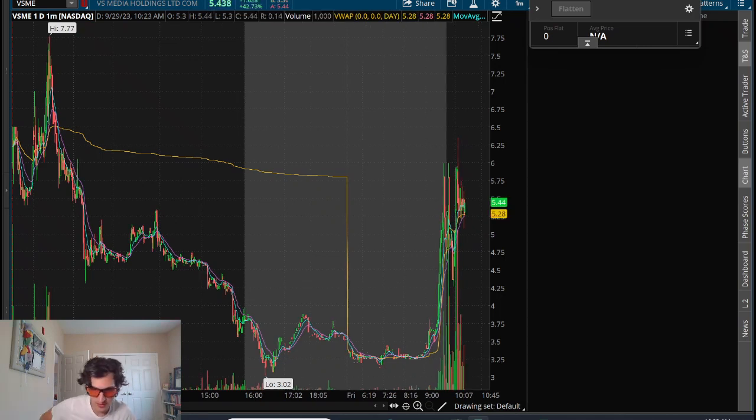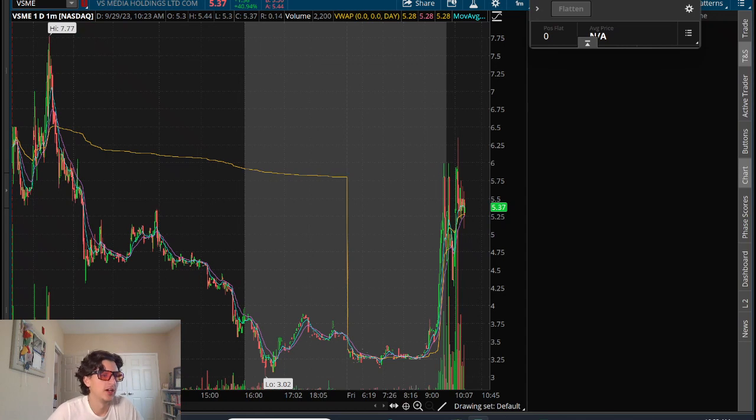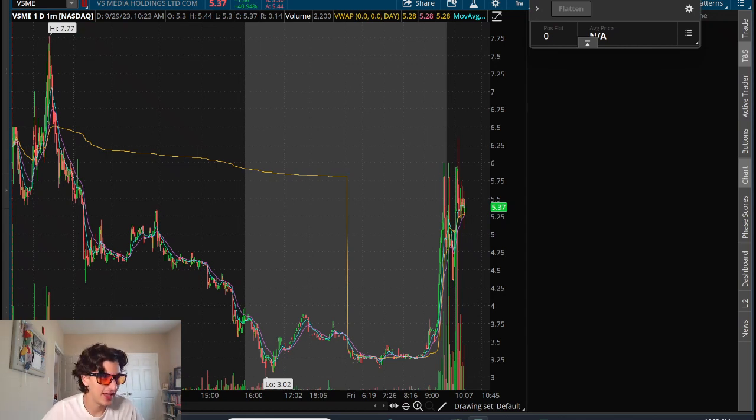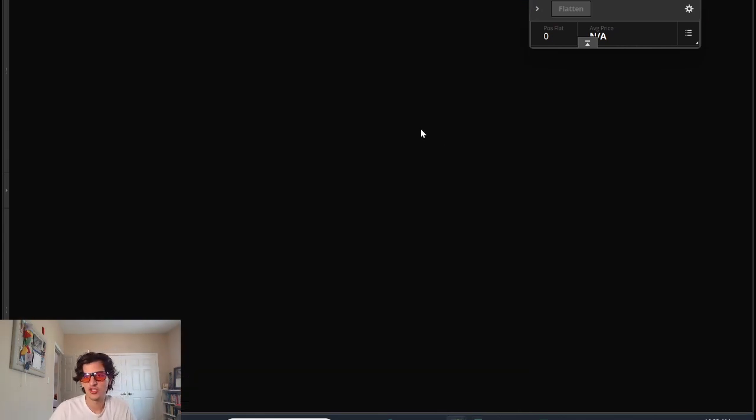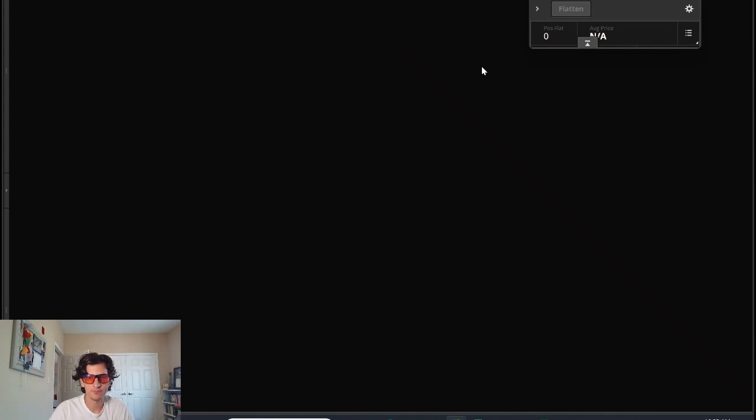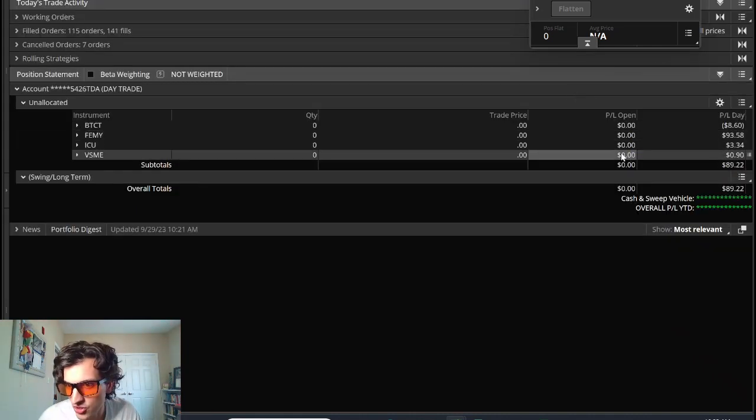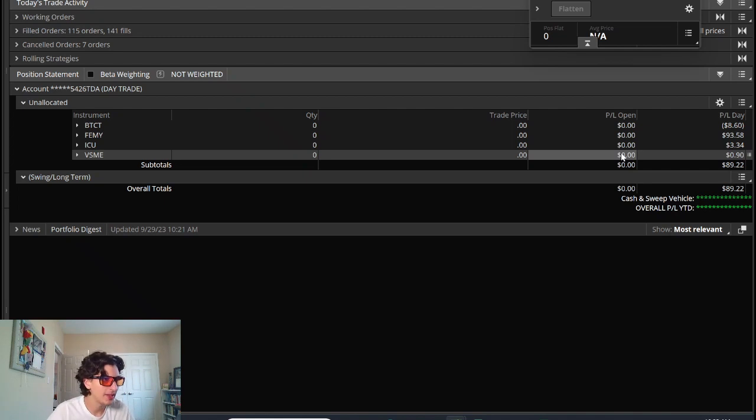Today is the end of September for the traders. Finishing green for the end of September. Finishing green, mostly traded FEMY, this choppy ticker.